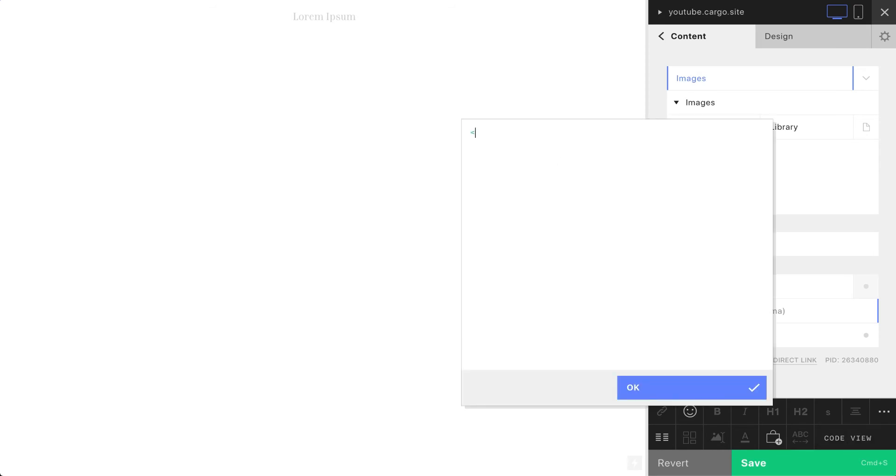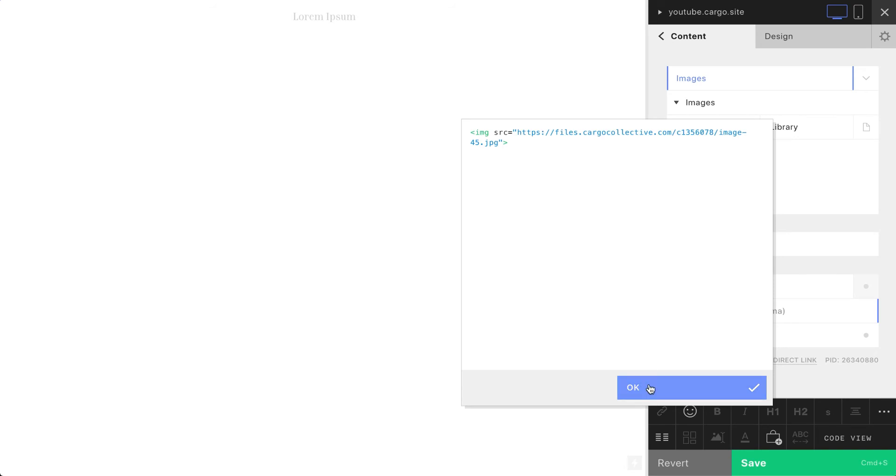Let's create a new tag called image. Here you need to add source and the source is going to be our link. Let's check how it looks now.